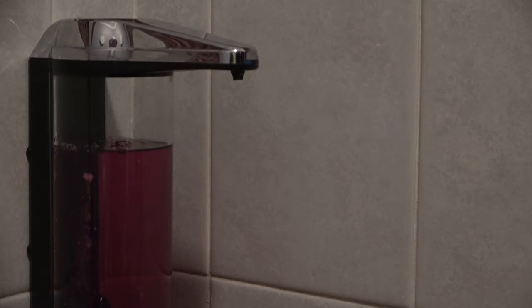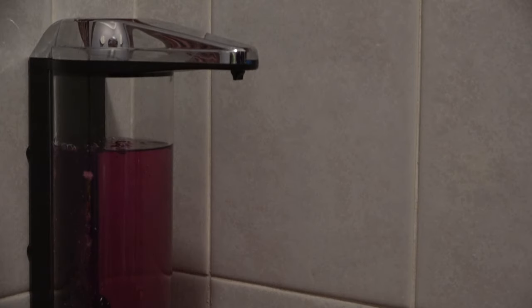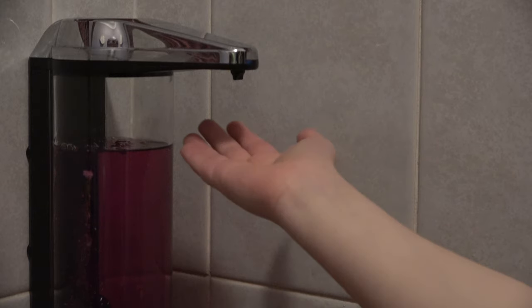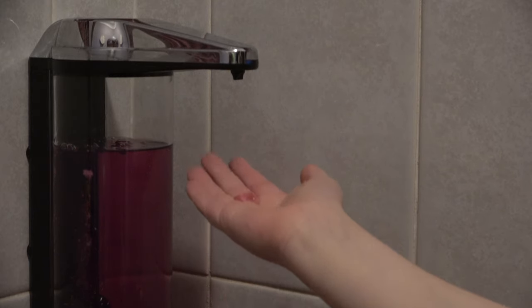Right Max, can you test the soap machine for me? Put your hand underneath it. Excellent, that works a treat.